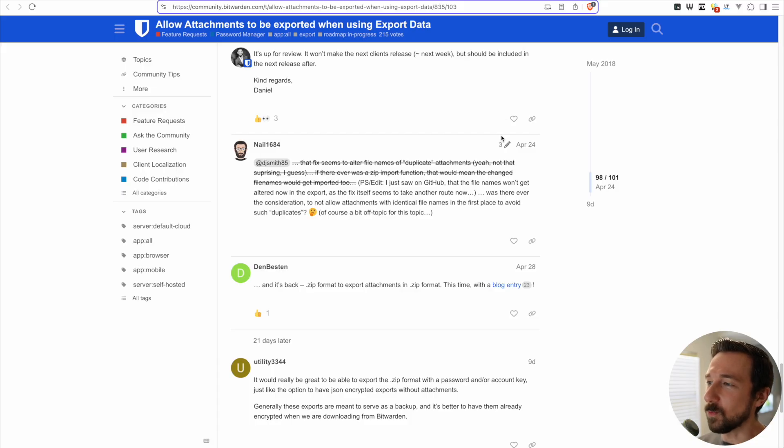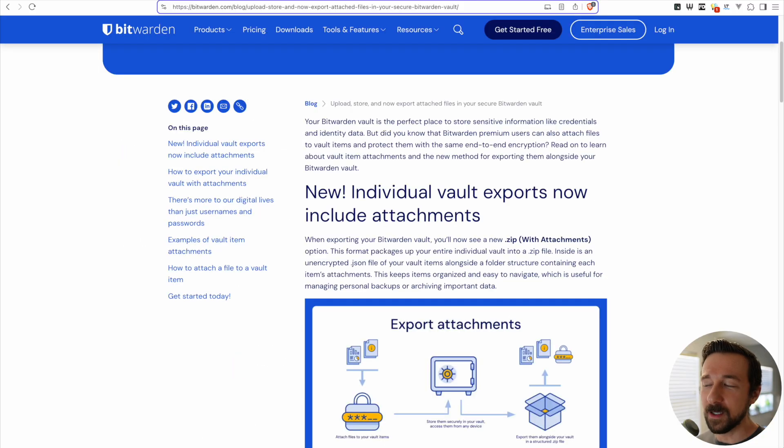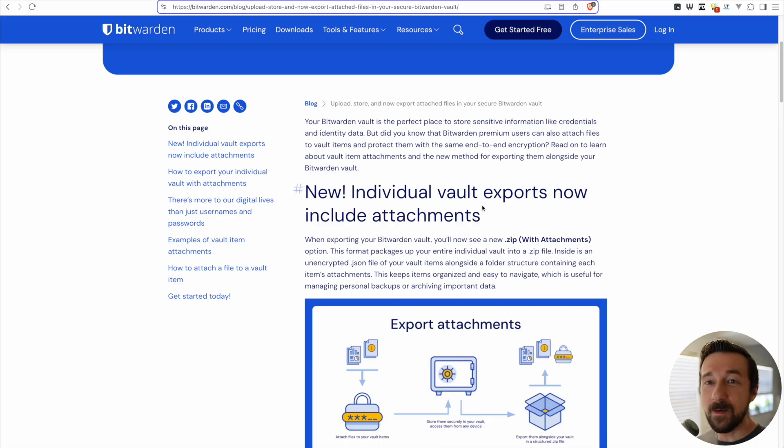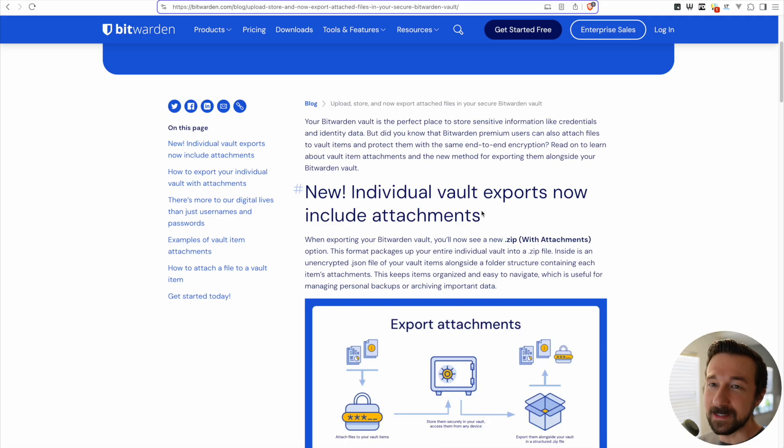Fast forward and it looks like they have added that feature. They published a blog entry with it as well. So now attachments are exported in backups. So that's awesome. Now that being said, I still don't use Bitwarden.